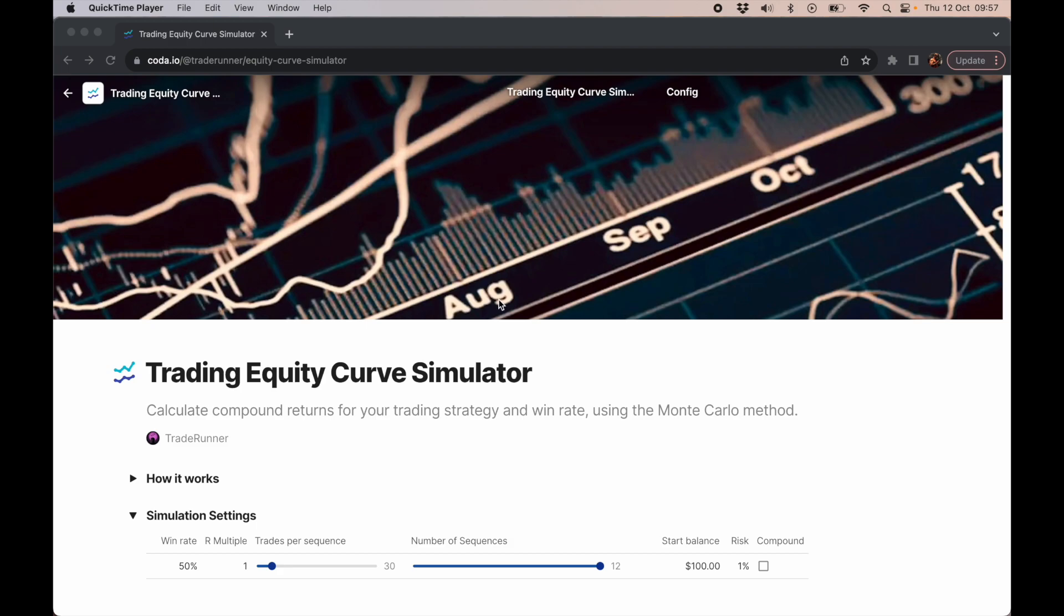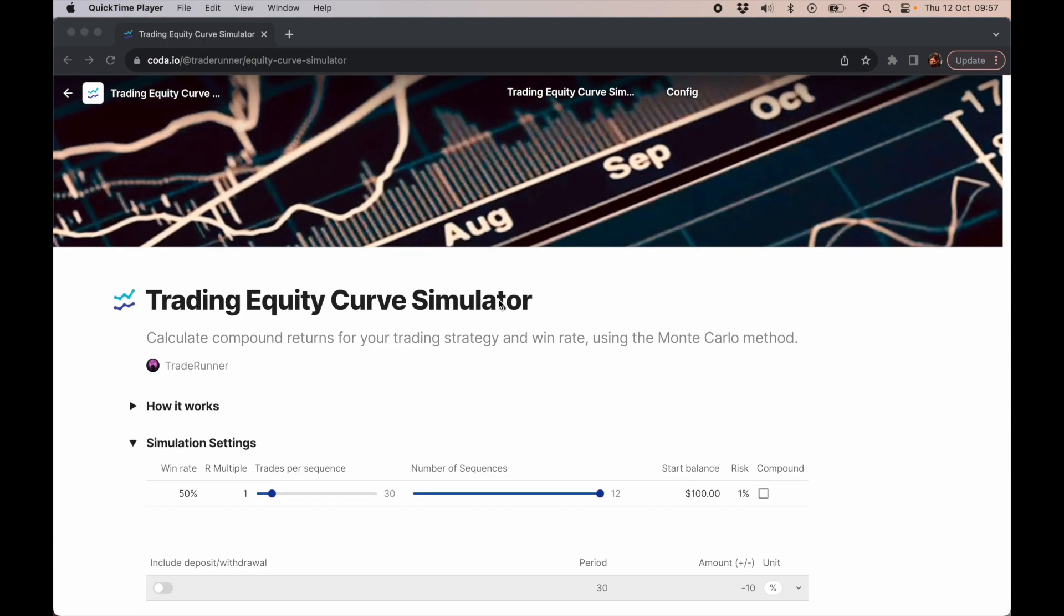In essence, how a Monte Carlo simulator works is you have a win rate, you have an R multiple (your expected profit), and then you have an expected number of trades. Now you run this sequence over a number of events.